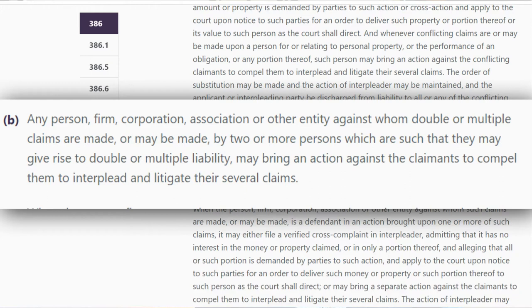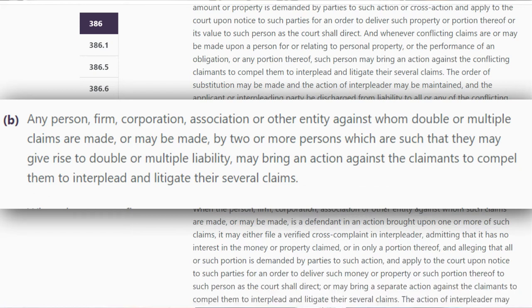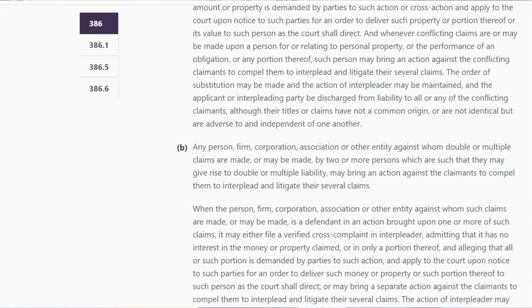Let's start with definitions. Interpleader action — Section 386 is what allows for the interpleader action. Any person, firm, corporation, association, or other entity against whom double or multiple claims are made, or may be made, by two or more persons such that they may give rise to double or multiple liability, may bring an action against the claimants to compel them to interplead and litigate their several claims.